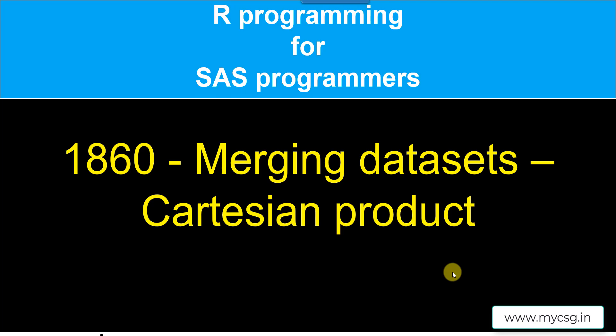Hello everyone. Welcome back to this video series on introduction to R programming for clinical SAS programmers. In this series, we are exploring SAS programming feature equivalents in R tidyverse package.